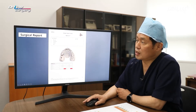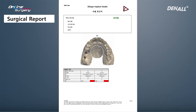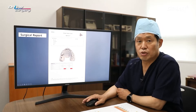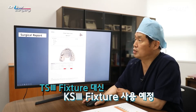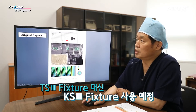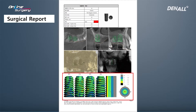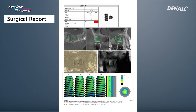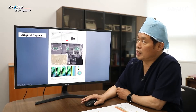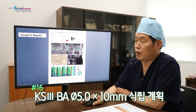In the surgical report, one cast was decided to be used for number 16 and 17. TS3 was recommended, however I decided to use a KS3 implant. In number 16, residual alveolar bone is 10 mm and is sufficient. I'm guessing the bone will be slightly soft, like D2 to D3. A KS3 5.0 by 10 mm implant was planned.